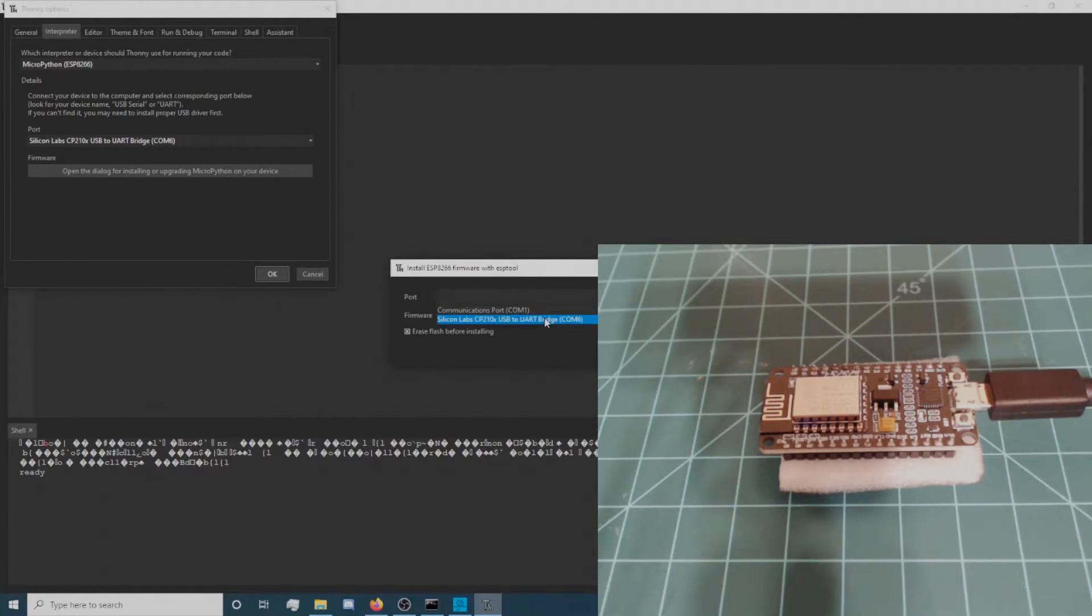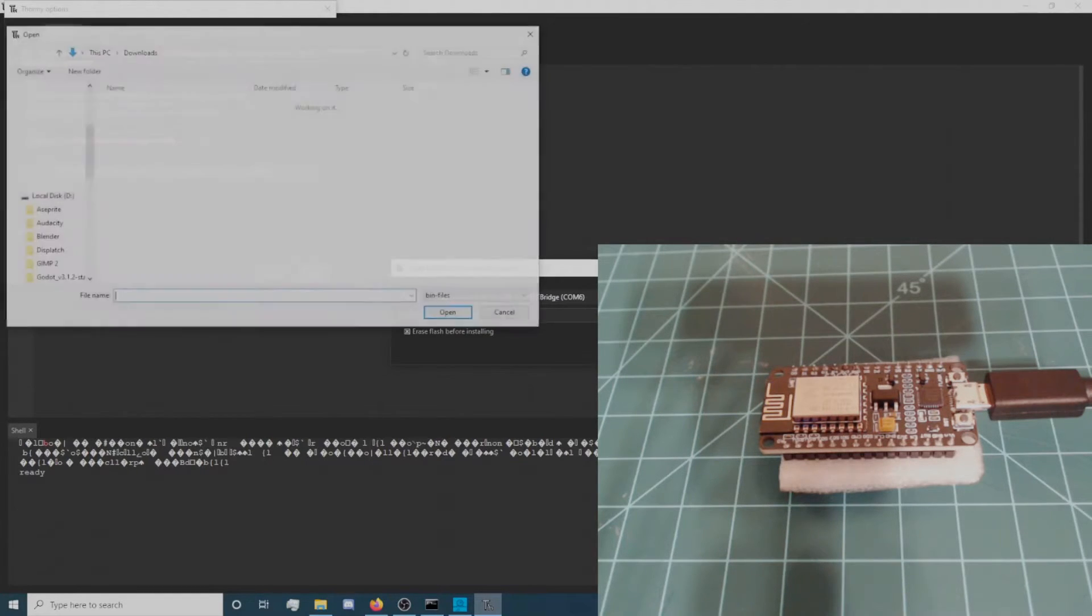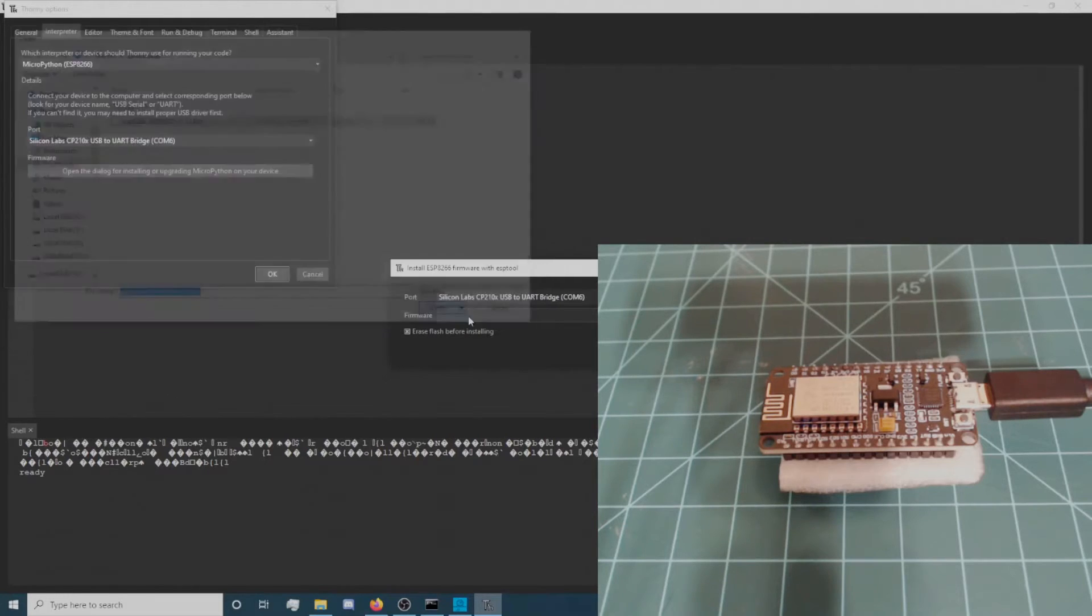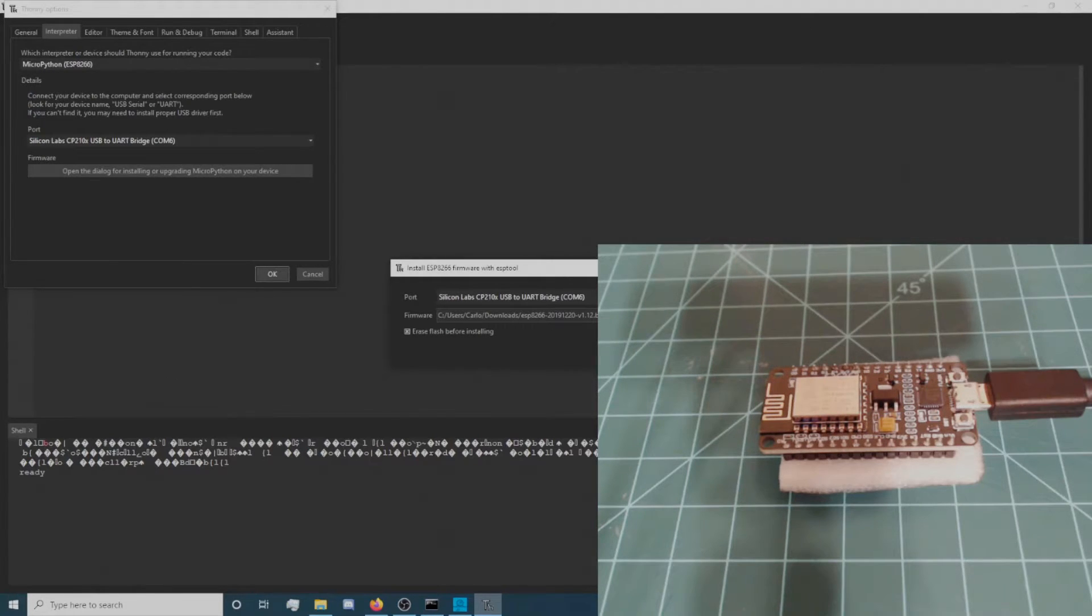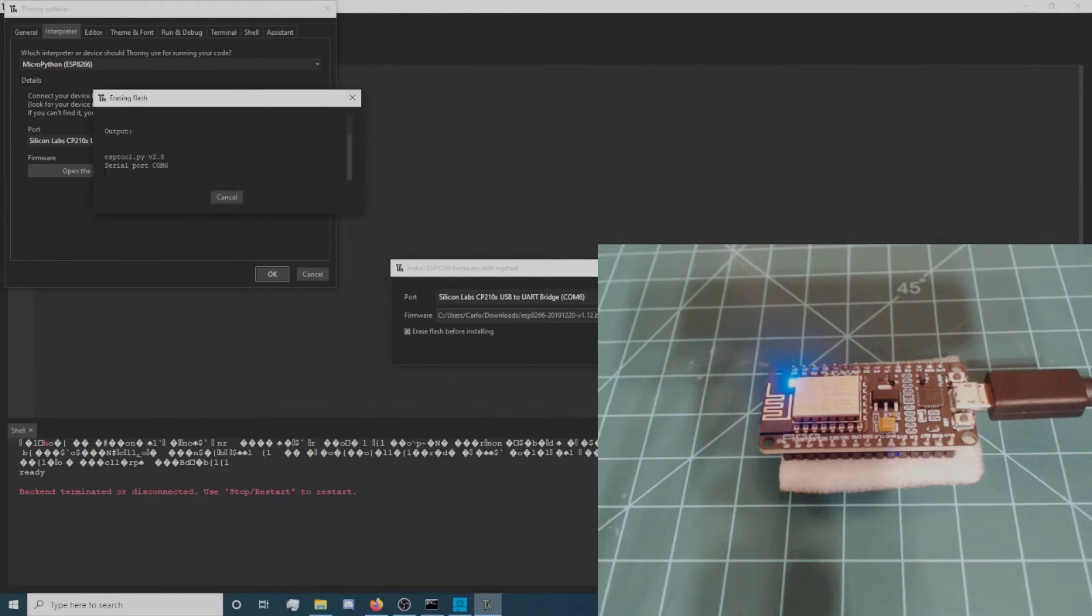Select the same port as you did before. Then, click on the Browse button and find the firmware file you downloaded previously from the MicroPython website. Make sure that Erase Flash before installing is checked, then click Install.